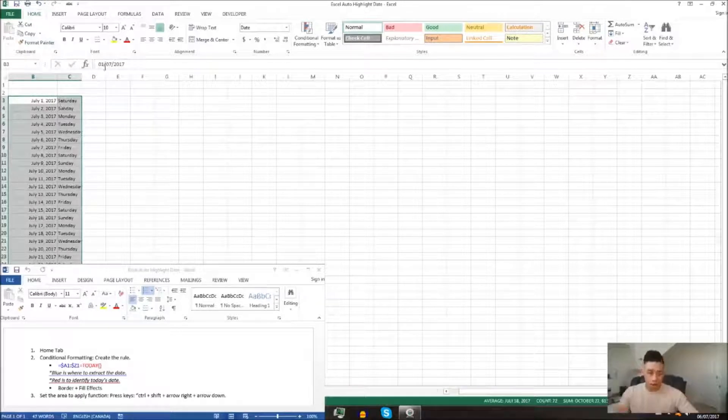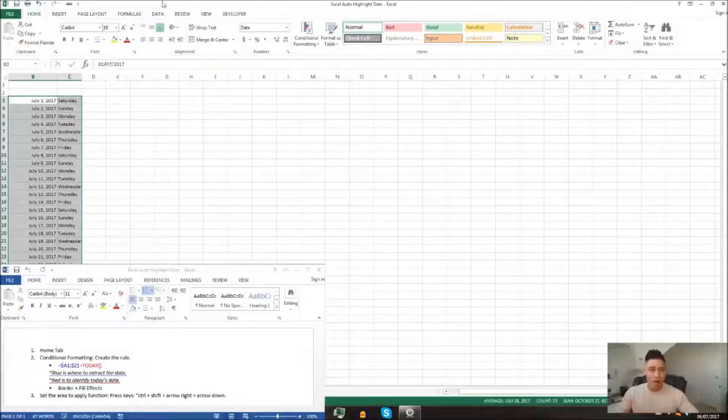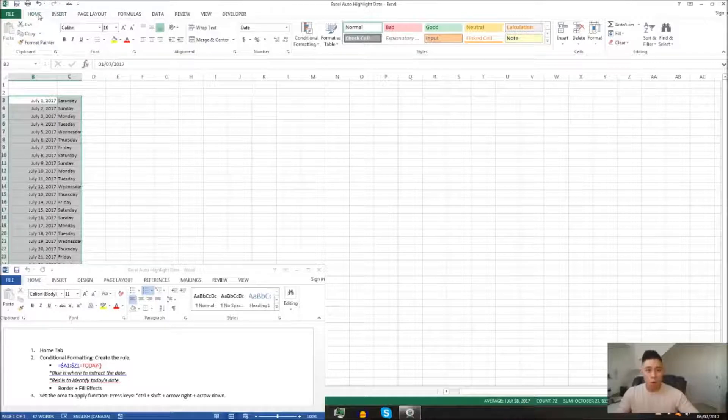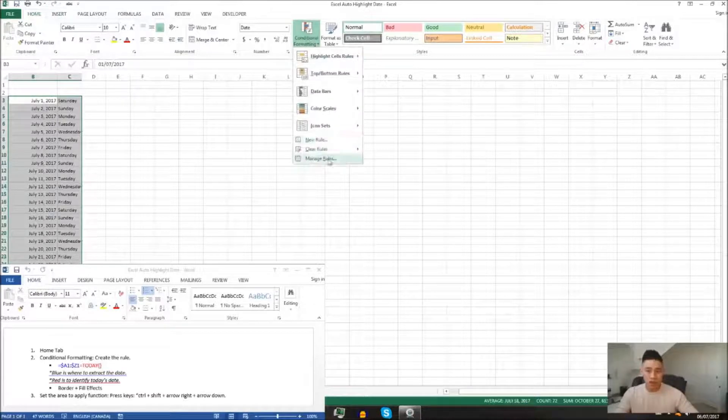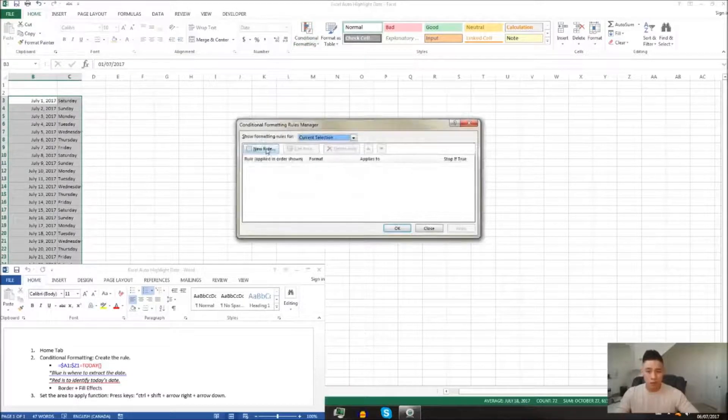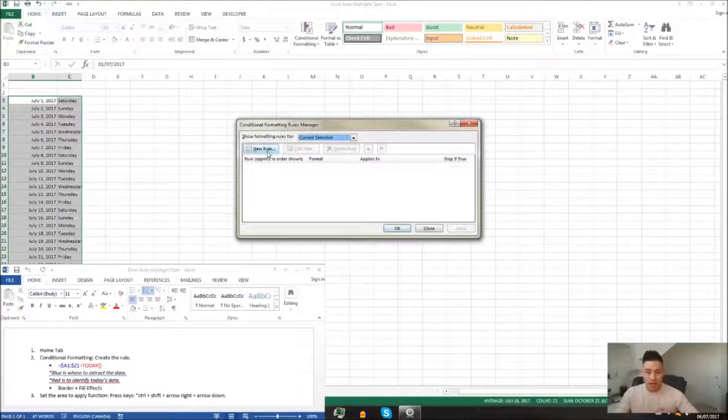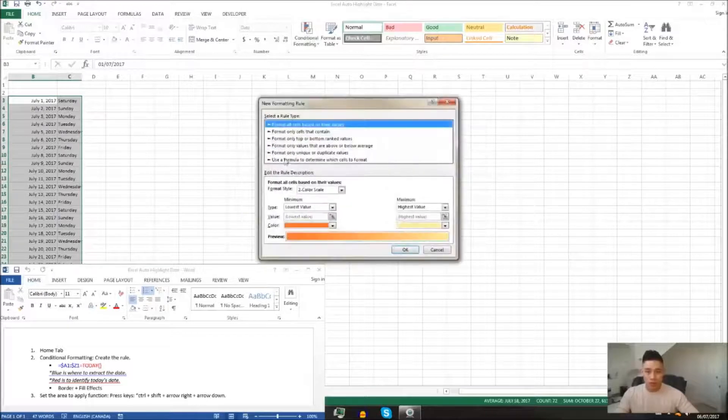And now you want to apply that highlighting function. You're going to go to home tab, go to conditional formatting, go to manage rules, go to new rule.